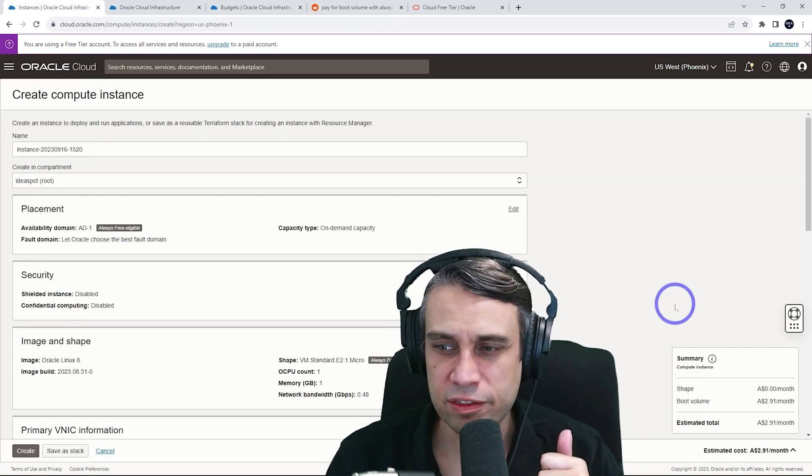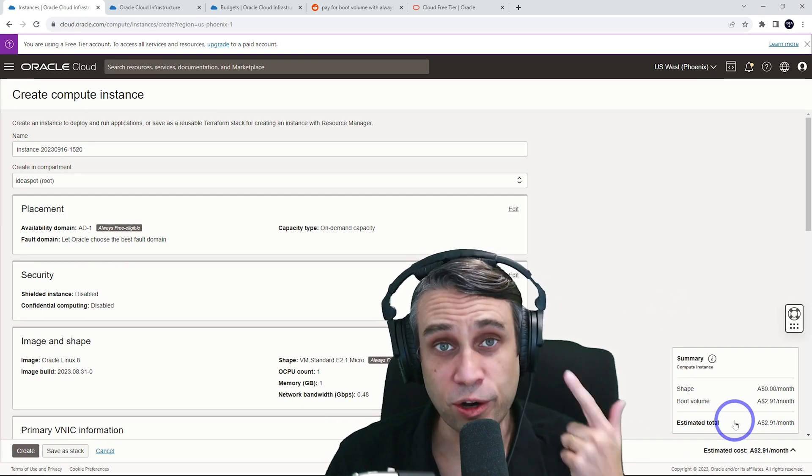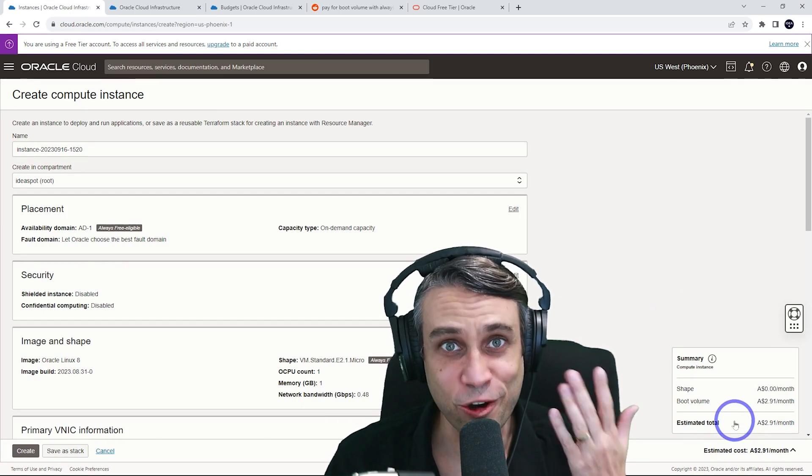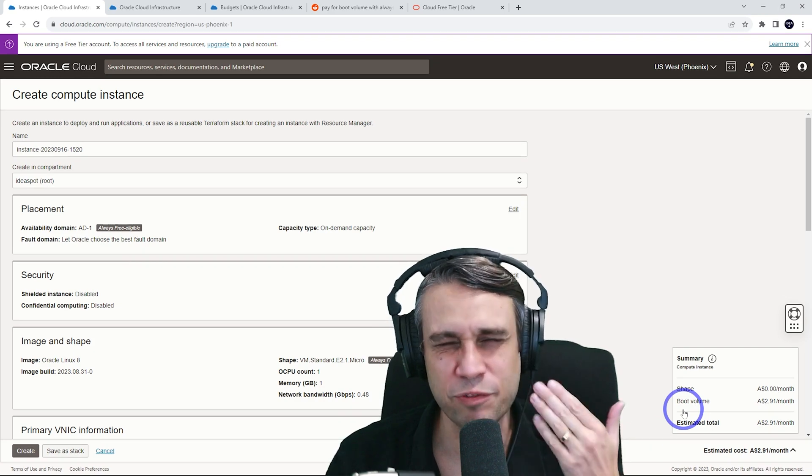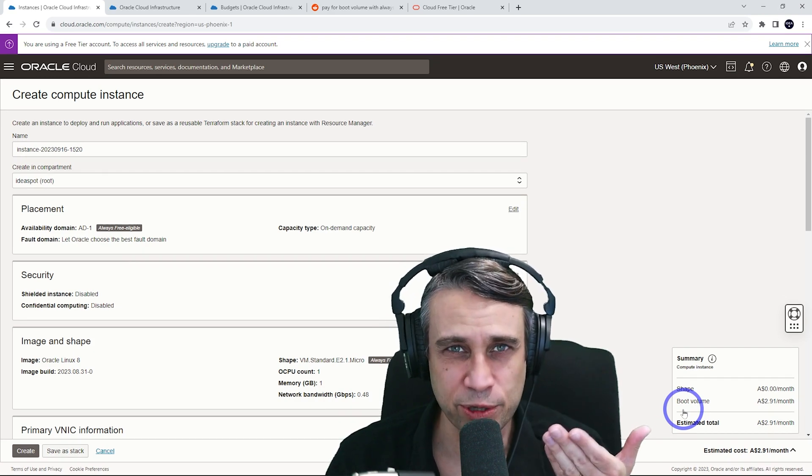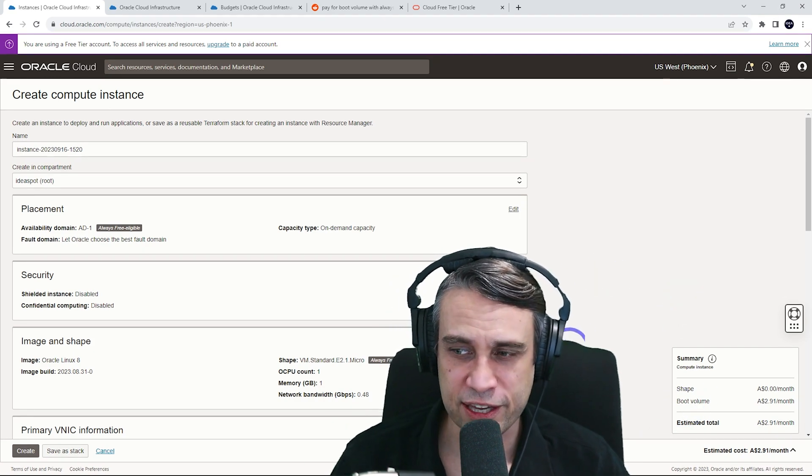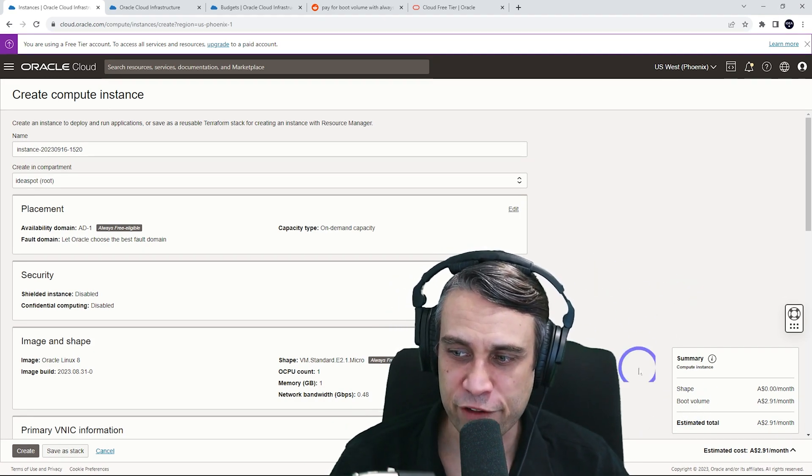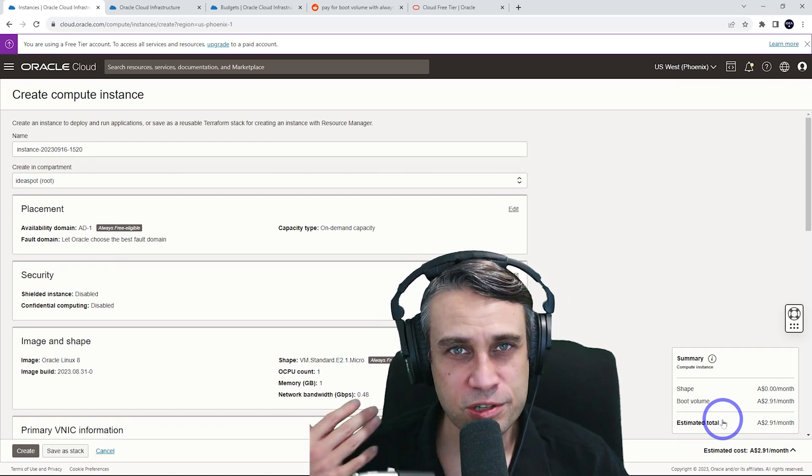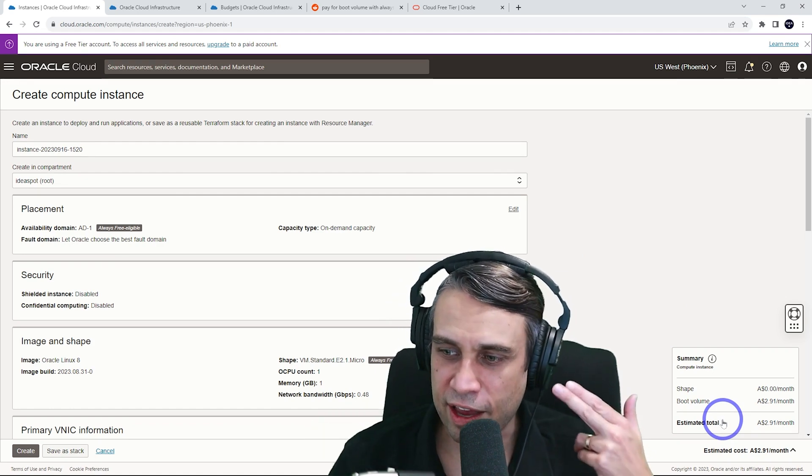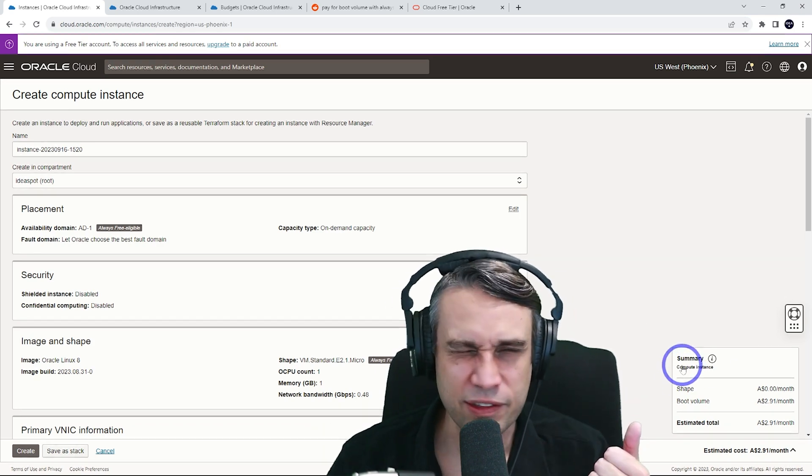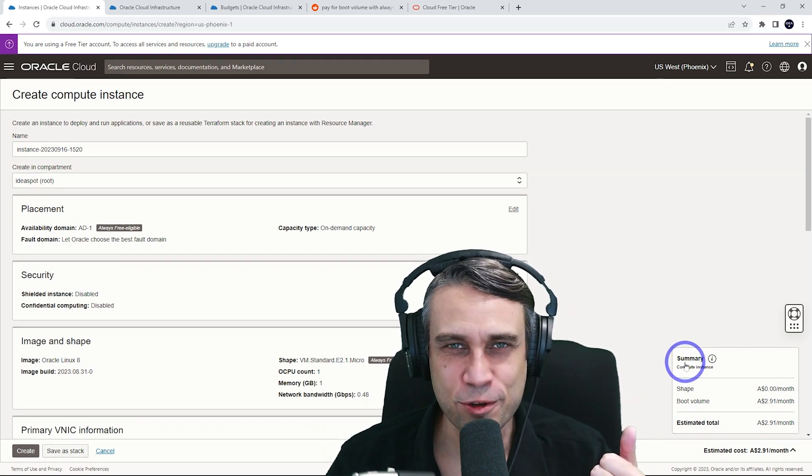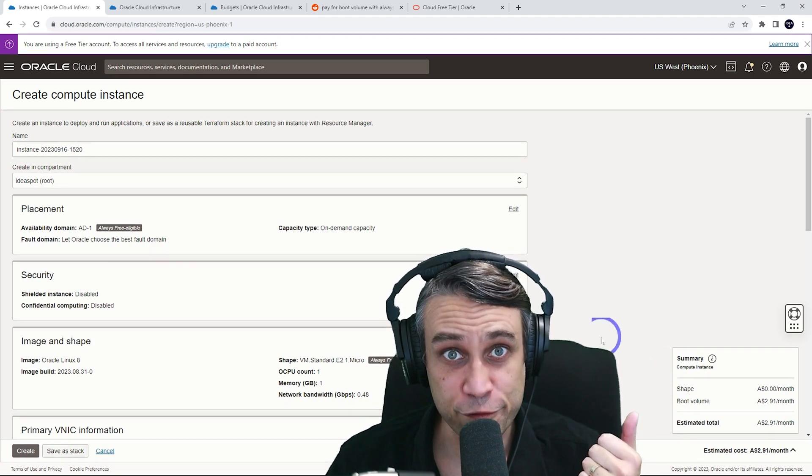So I think this is just a display bug on the Oracle free tier. So hopefully they fix this up because this is obviously a really bad experience if you've just signed up and you think you're going to get a free VM and you see this cost estimate in the side there. I think that's not a great user experience to someone who's new to the platform.